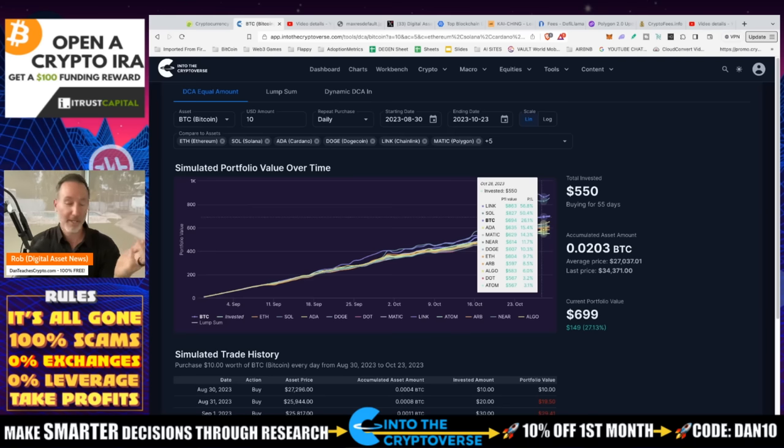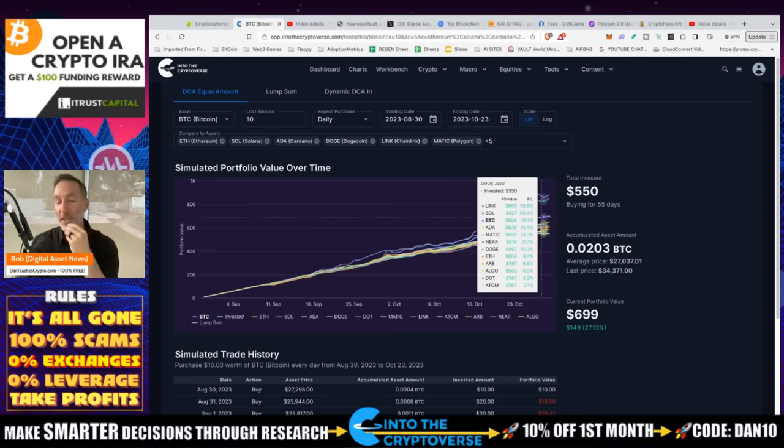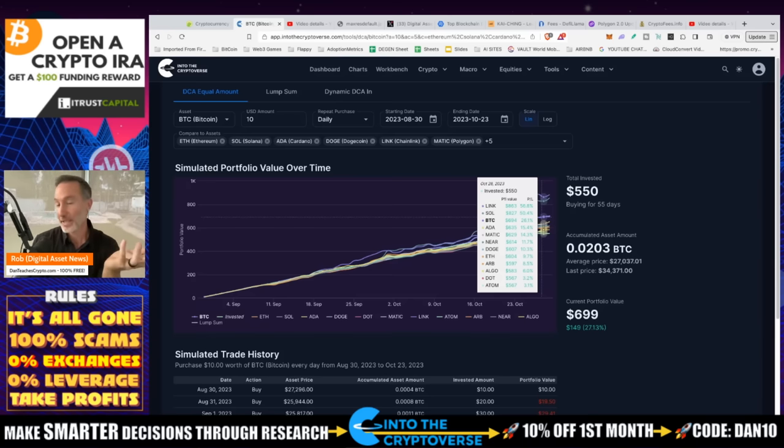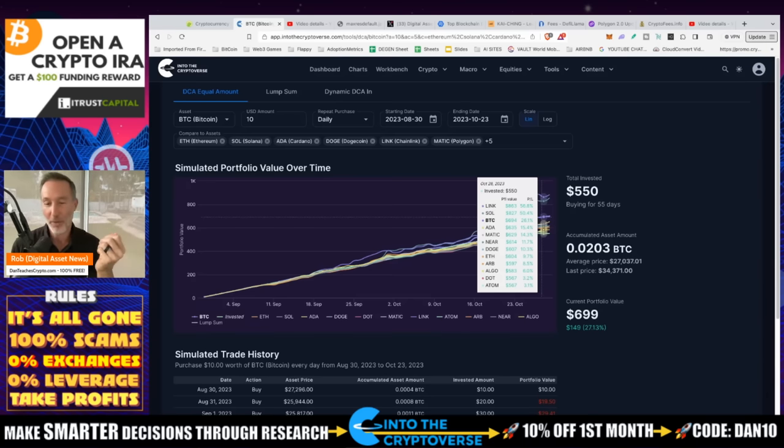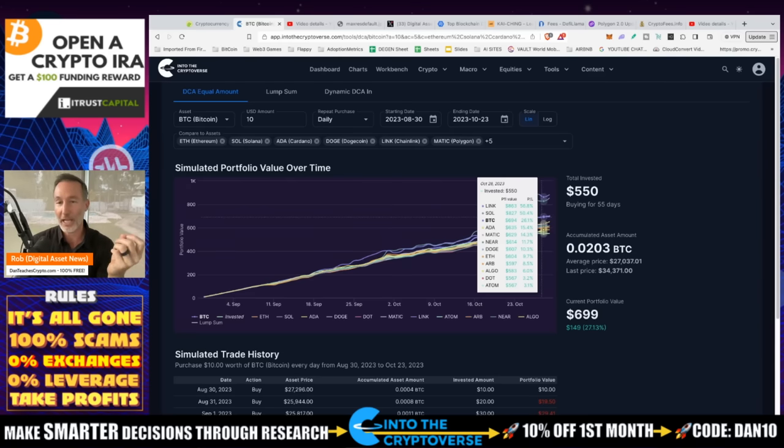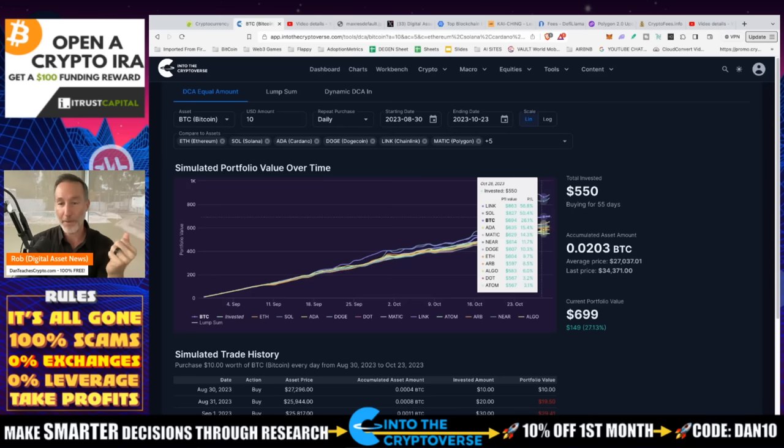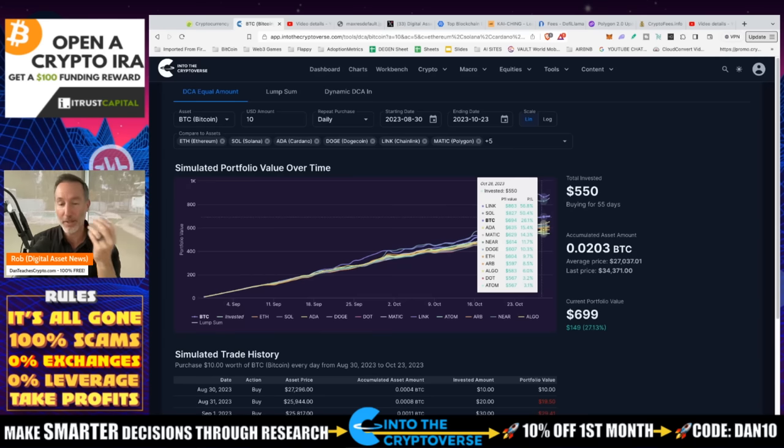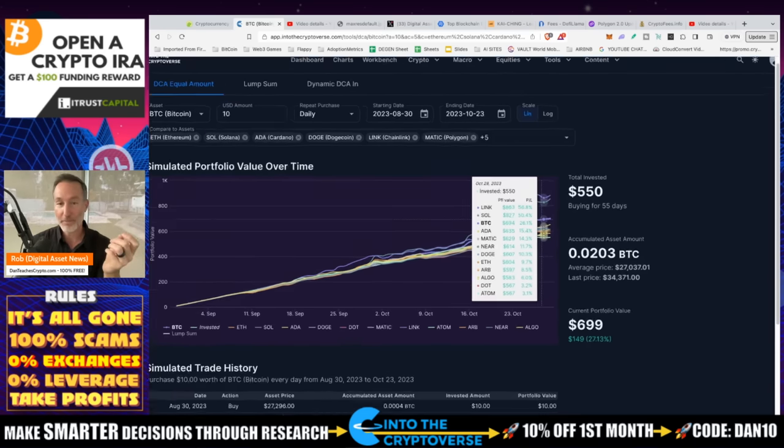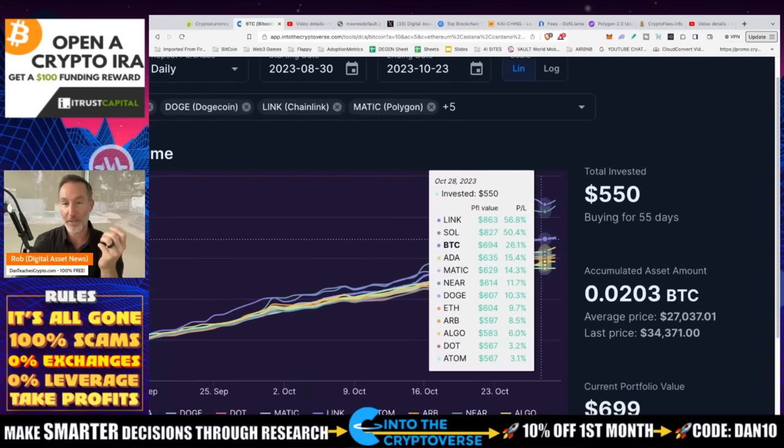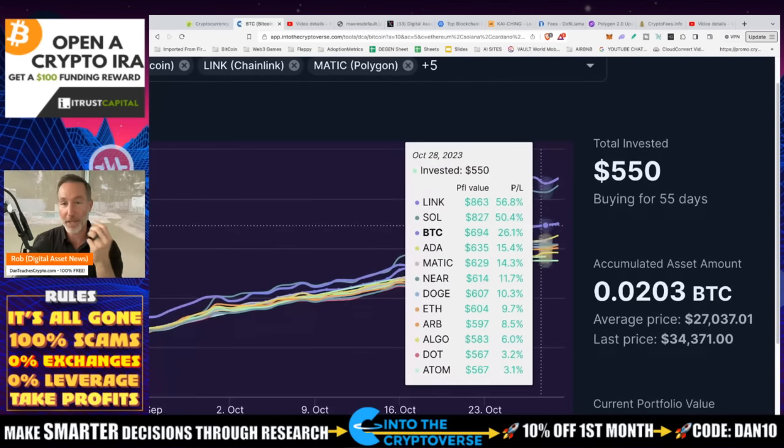So if we're taking a look at the things that I personally dollar cost average either every day or every week, which would include Chainlink, Solana, Bitcoin, Cardano, Matic, Near, Doge, ETH, Arbitrum, Algorand, Dot, and Atom. I've also added a couple of different gaming tokens, but I'll give those later at some point. But this is the main core. This is what I'm doing. And I got to tell you, I was pleasantly surprised when I took a look today. I'm like, I'll be damned. Everything's in the green.